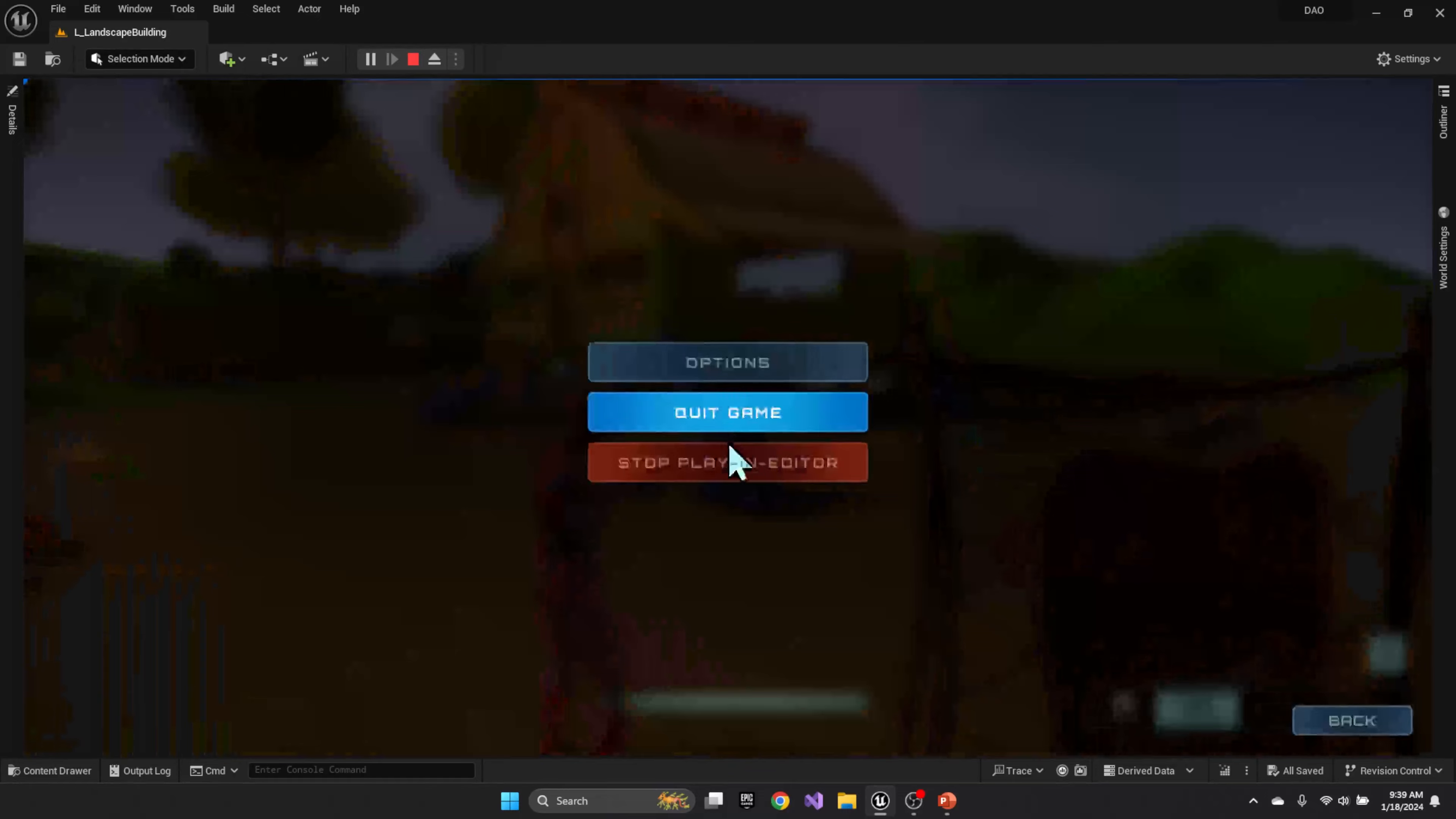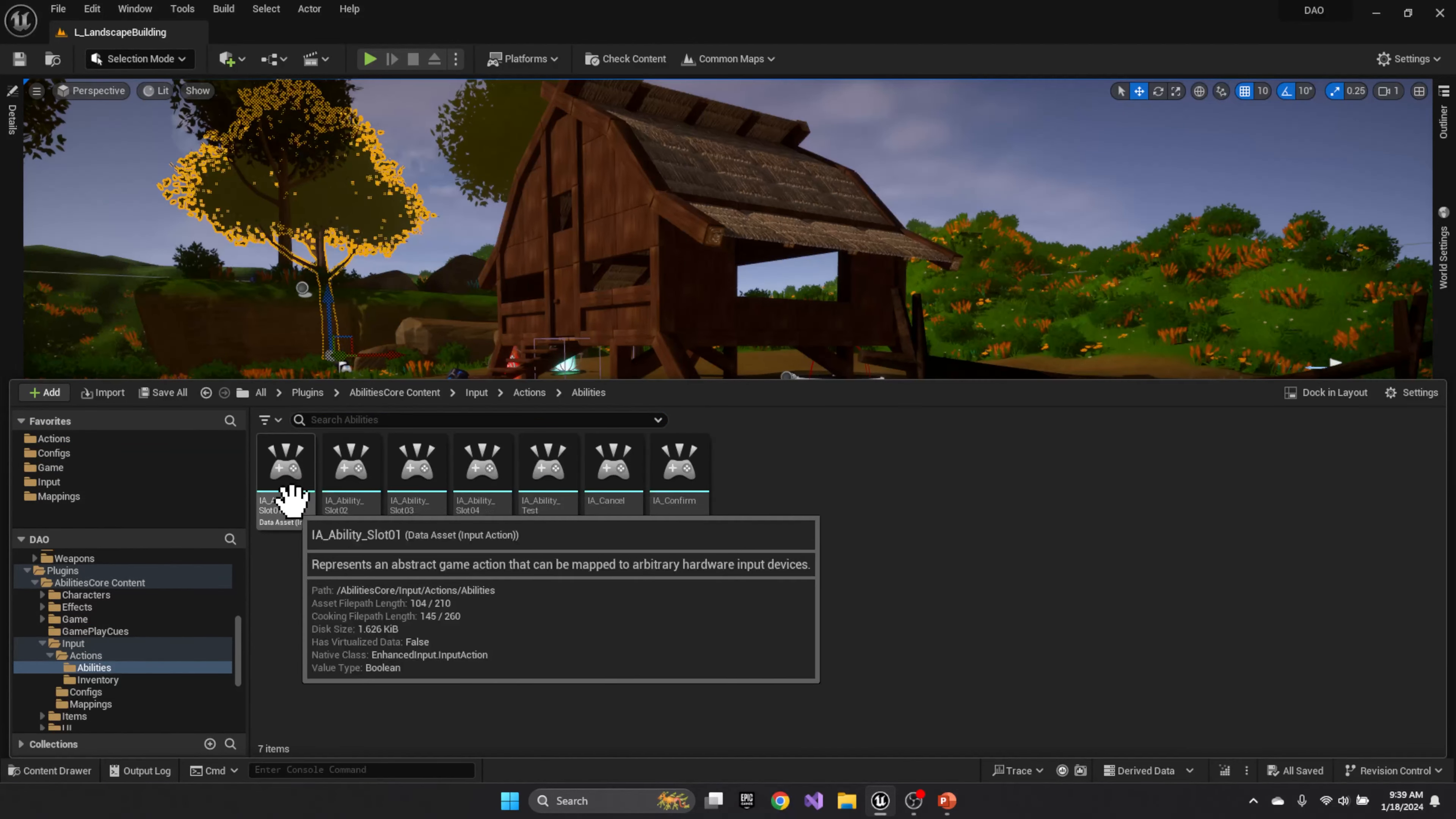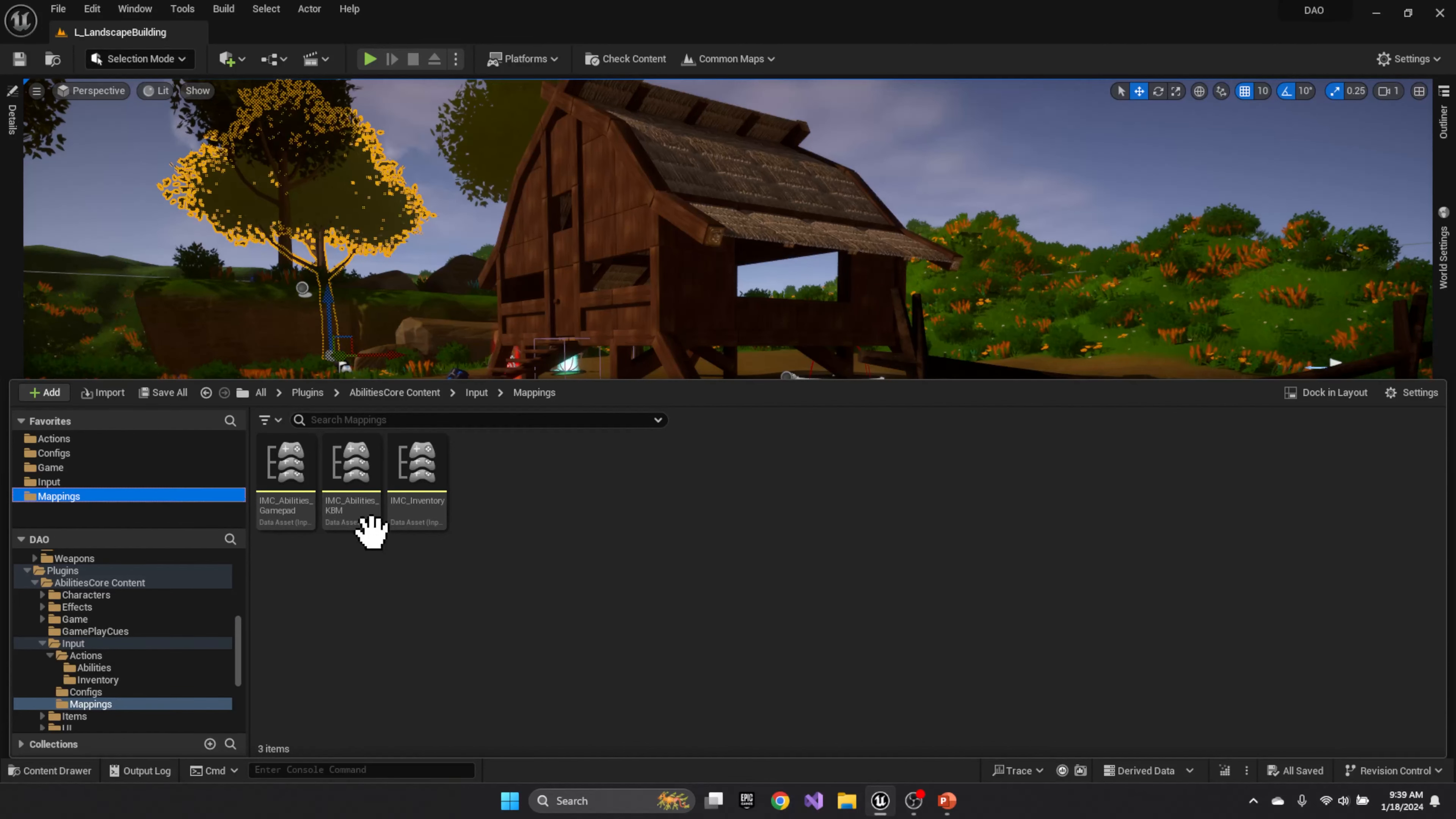Now you'll see that I have the inventory category and I have the interact and toggle with F and I as their default settings. So that's how it's configured properly.